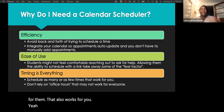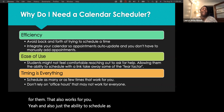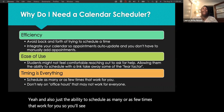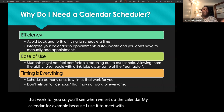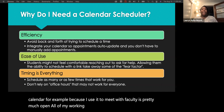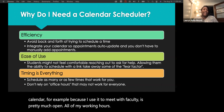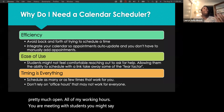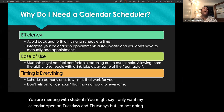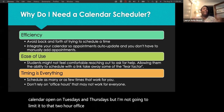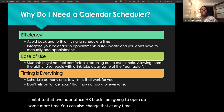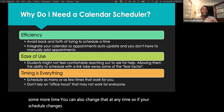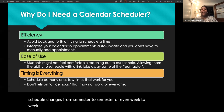You also have the ability to schedule as many or as few times as work for you. My calendar, for example, is pretty much open all my working hours. If you're meeting with students, you might say you only want it open Tuesdays and Thursdays. You can also change that at any time — if your schedule changes from semester to semester or even week to week, you can adjust your calendar to be as open or as closed as you want.